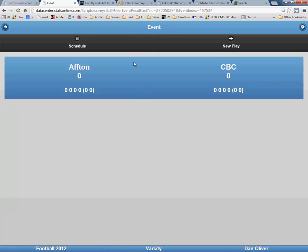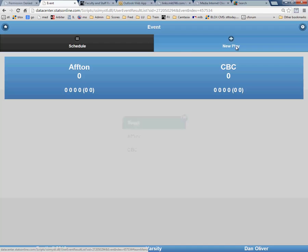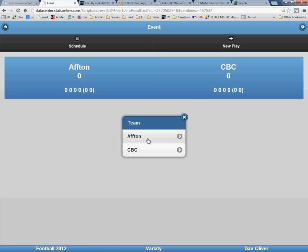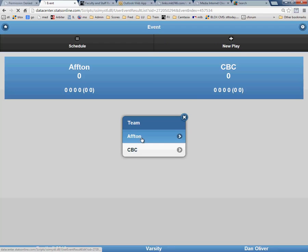Now you are ready to enter the first play in the scoring summary. Click on New Play in the upper right-hand corner. Then click on the team that had the first score. In this case, it is Afton.